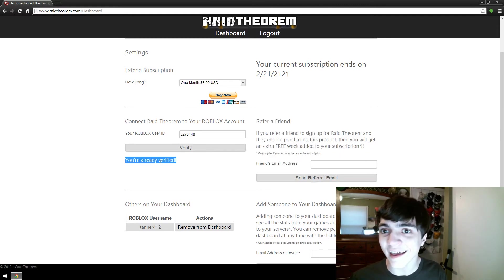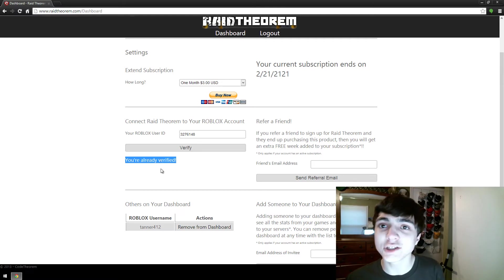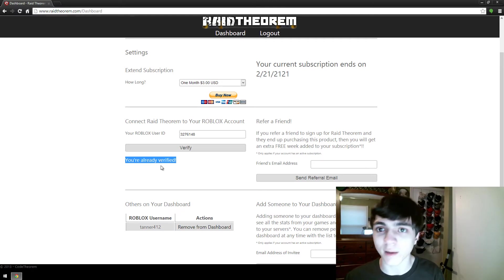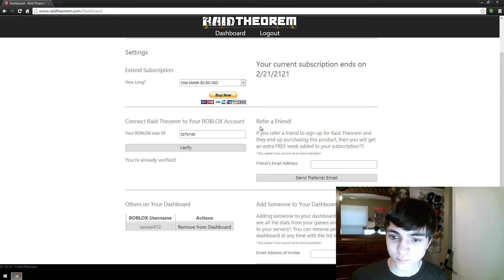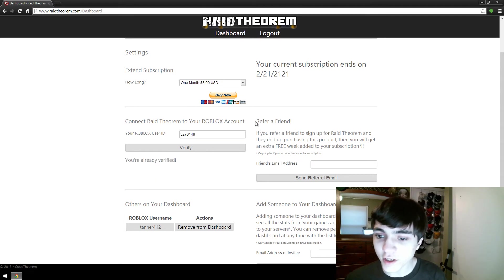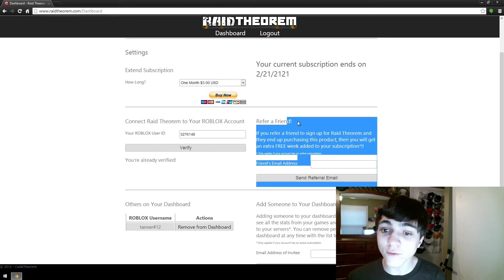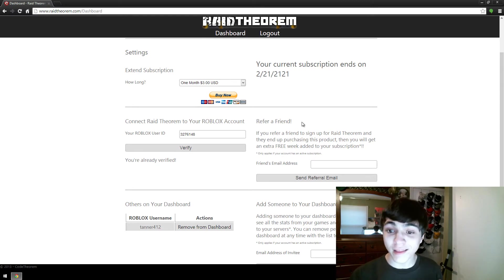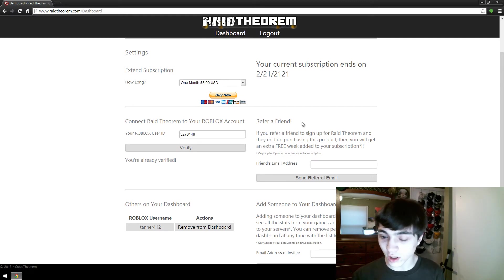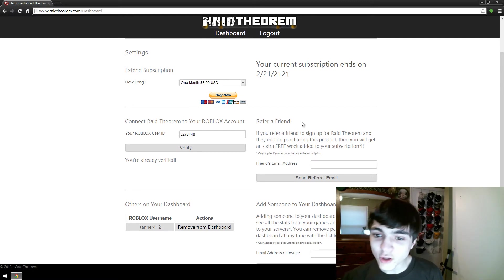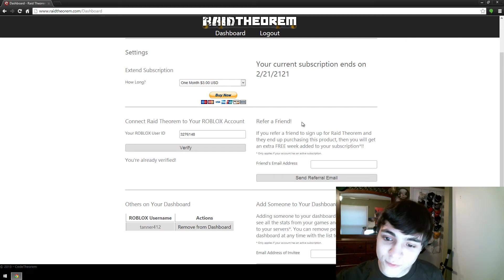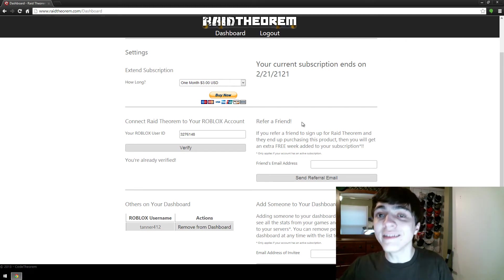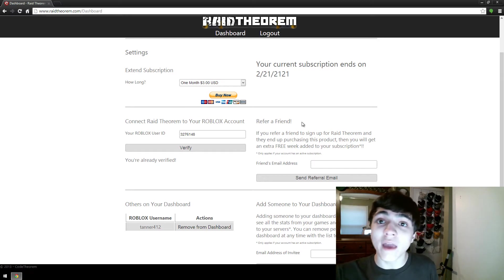If you end up purchasing this product, then you will get an extra free week added to your subscription. That is completely and utterly true. If you refer a friend, they sign up from your referral link, they have to sign up from your referral link or this isn't true.